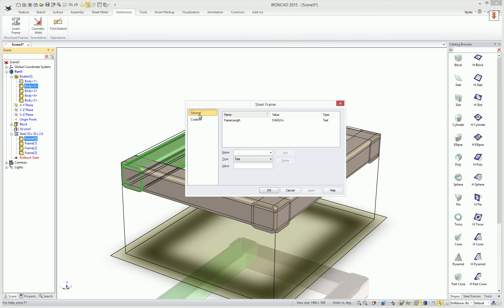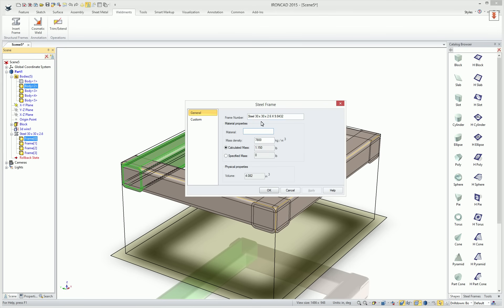The nice thing about this, this information is what it will automatically be pulled into the bill of material in the draft environment when you create a drawing. We'll show that a little bit later.